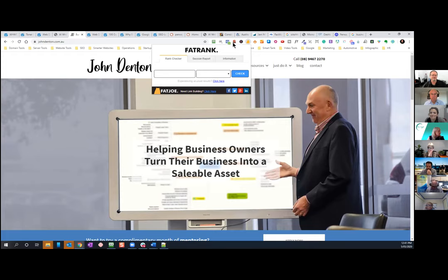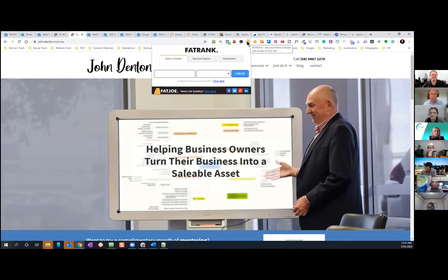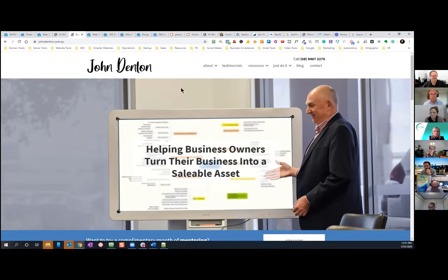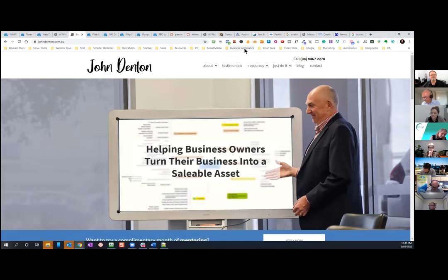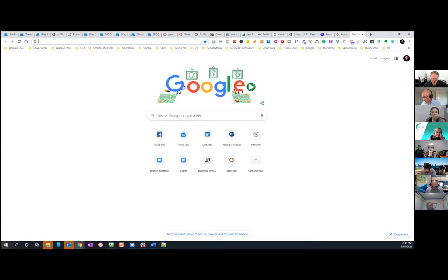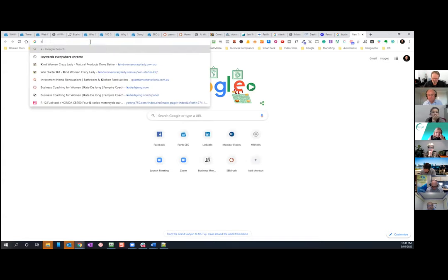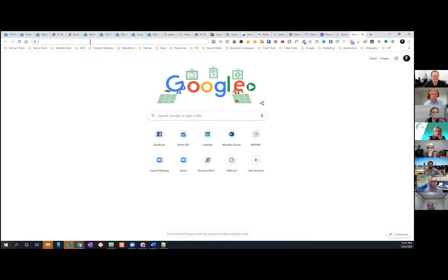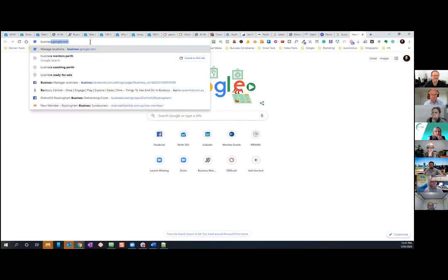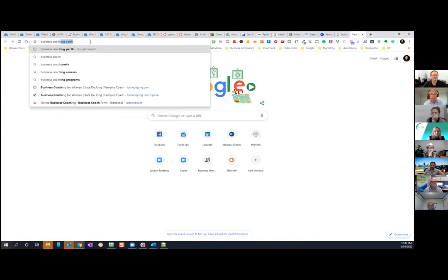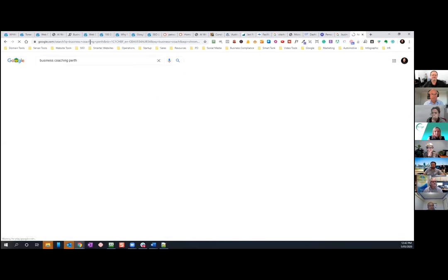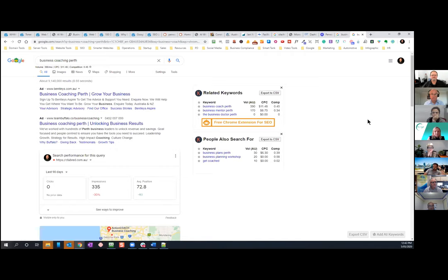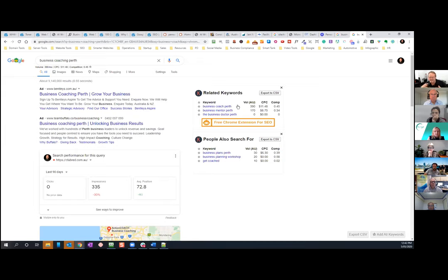So the two tools mentioned so far is SEO meta in one click. And there is also a fat rank. And there is another tool that called surfer SEO. Now I can't show it to you because it won't work for me, but it will work. It works for absolutely everybody else. Surfer SEO, again, a Chrome extension. I'm going to show you what it, how it works in a different tab. So I'm going to go for business. This is how it works. I'm using a different tool, a paid one, business coach. Okay. Perth. I'm going to do a search for that.